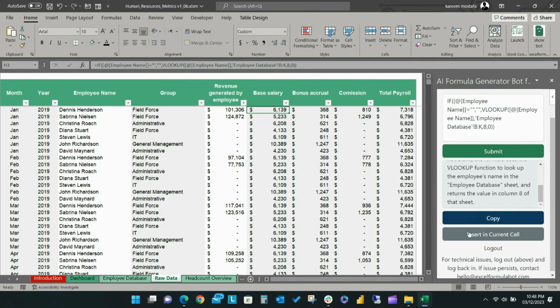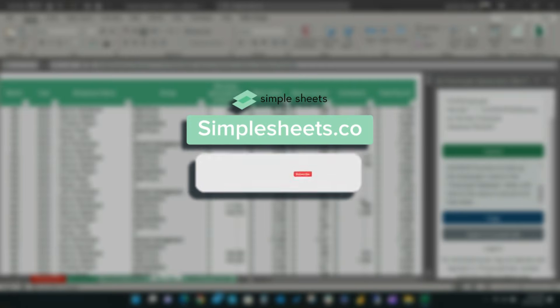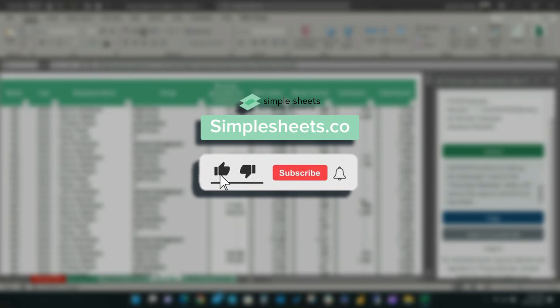You can also use the Copy or Insert in Current Cell buttons as described before. For more Excel solutions like this one, visit simplesheets.co.